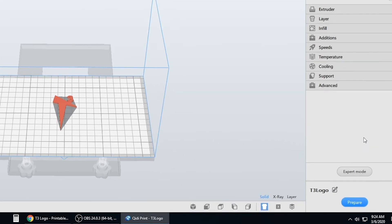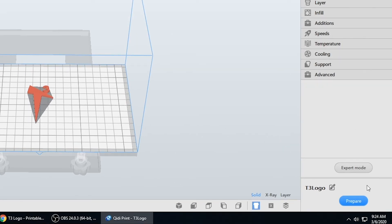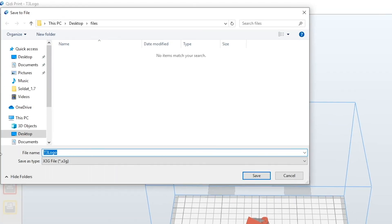Now to start slicing, just click prepare. Save to files. This is where you would save it to your SD card.